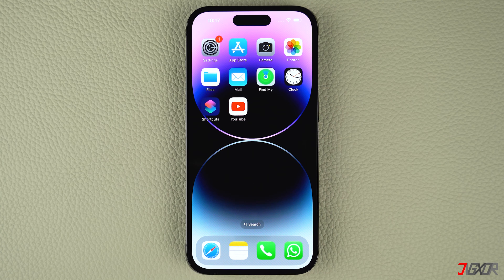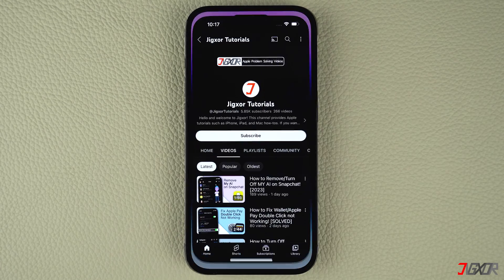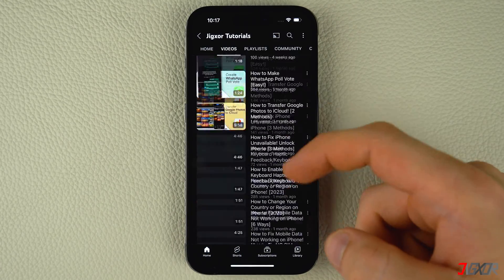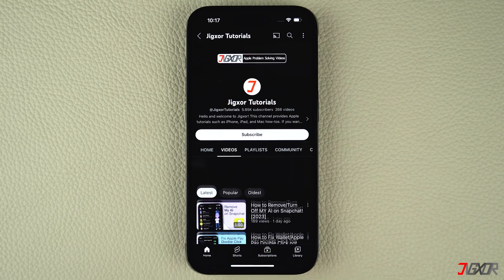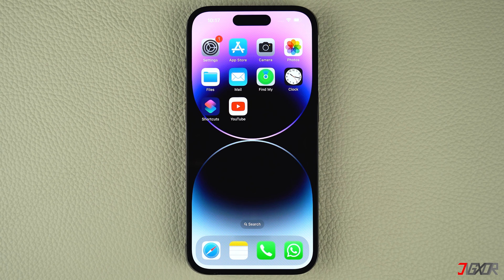Hi and welcome to a new video. The refresh rate refers to the number of frames per second at which the display on iPhone refreshes or updates the image on the screen. A higher refresh rate results in smoother and more fluid animations or transitions, especially when scrolling, watching video, or playing games. In this video, I will show you how to enable a refresh rate of up to 120 Hz on your iPhone.